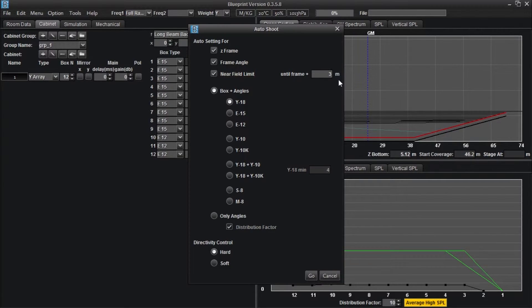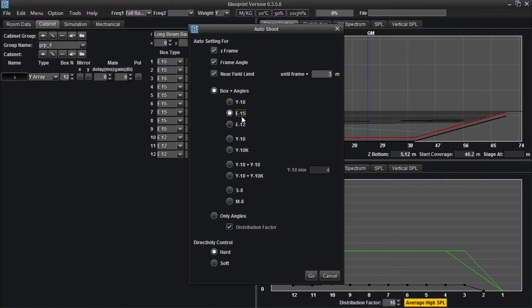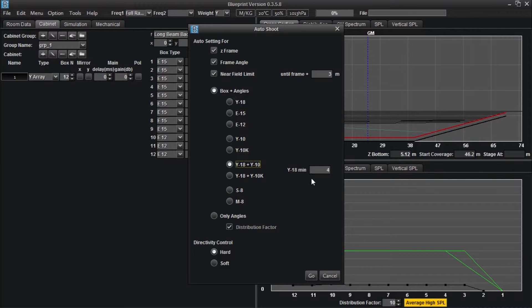The box plus angles field allows you to choose any of Adamson's line array product to automate in a space. The amount of boxes in the array will vary depending on the size of the space. An option to make combined arrays of Y axis series boxes is available with a minimum field for Y 18s.